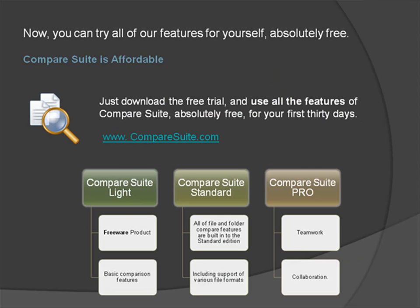Now, you can try all of our features for yourself absolutely free. Just download the free trial and use all the features of Compare Suite absolutely free for your first 30 days. After that, you can upgrade to Compare Suite Standard or Compare Suite Pro, or you can just keep using the basic features in our Freeware Edition Compare Suite Lite for as long as you like.